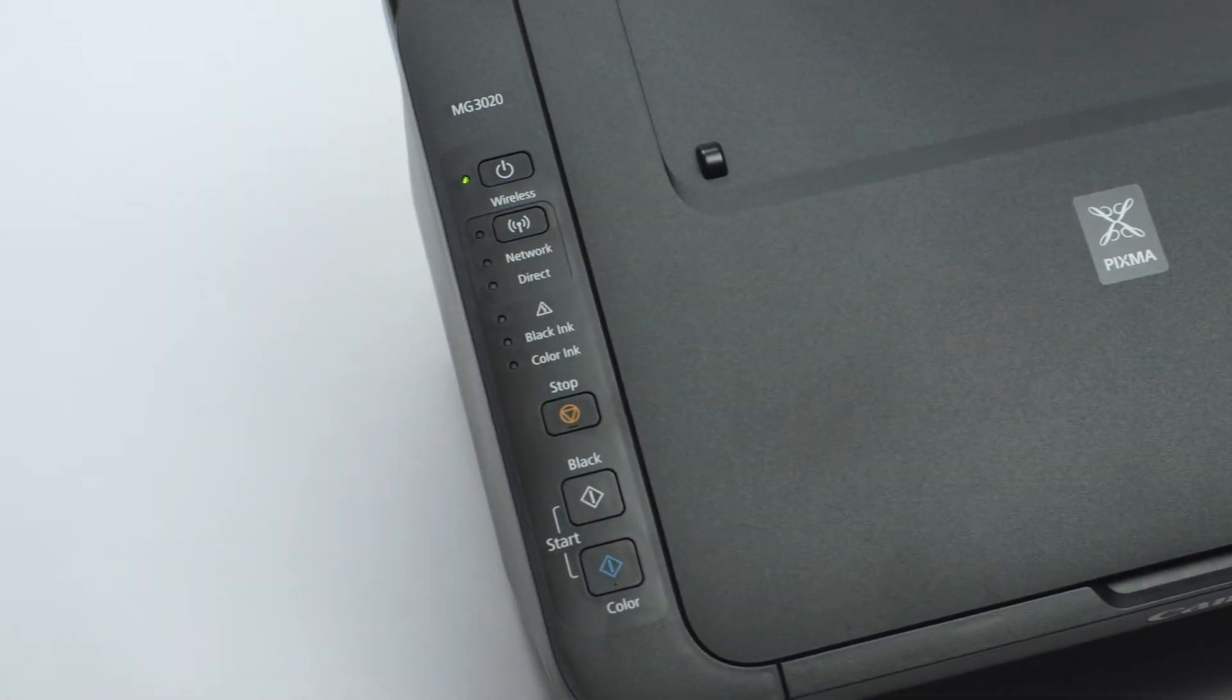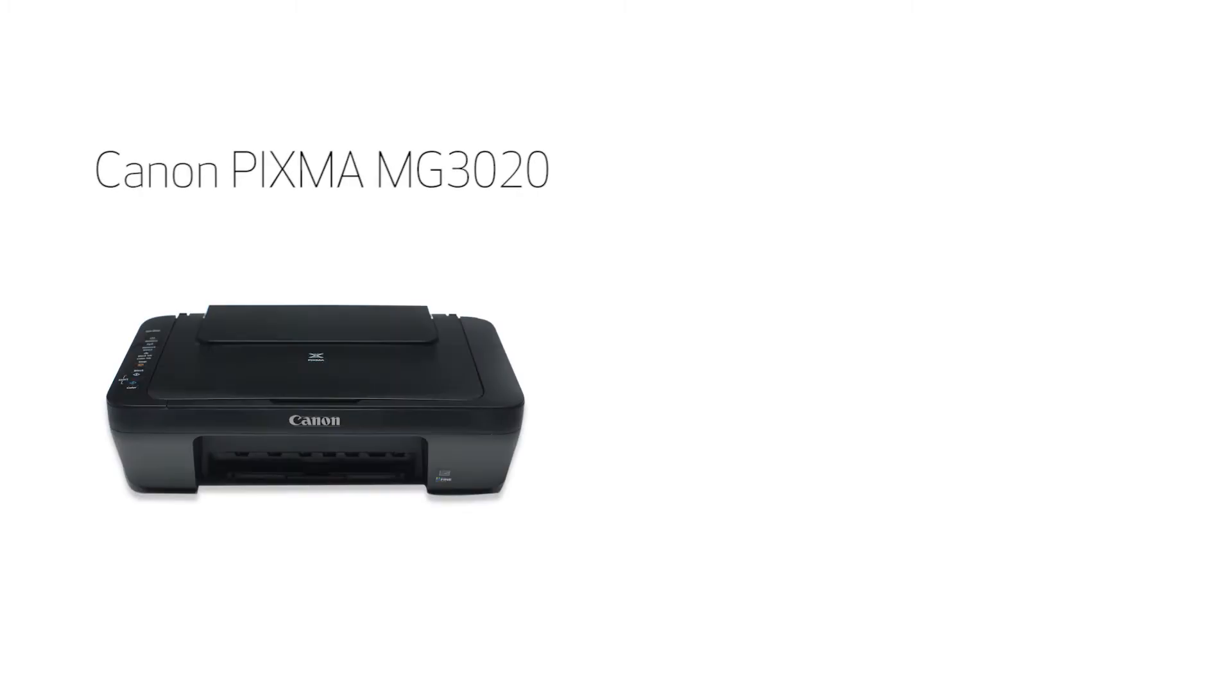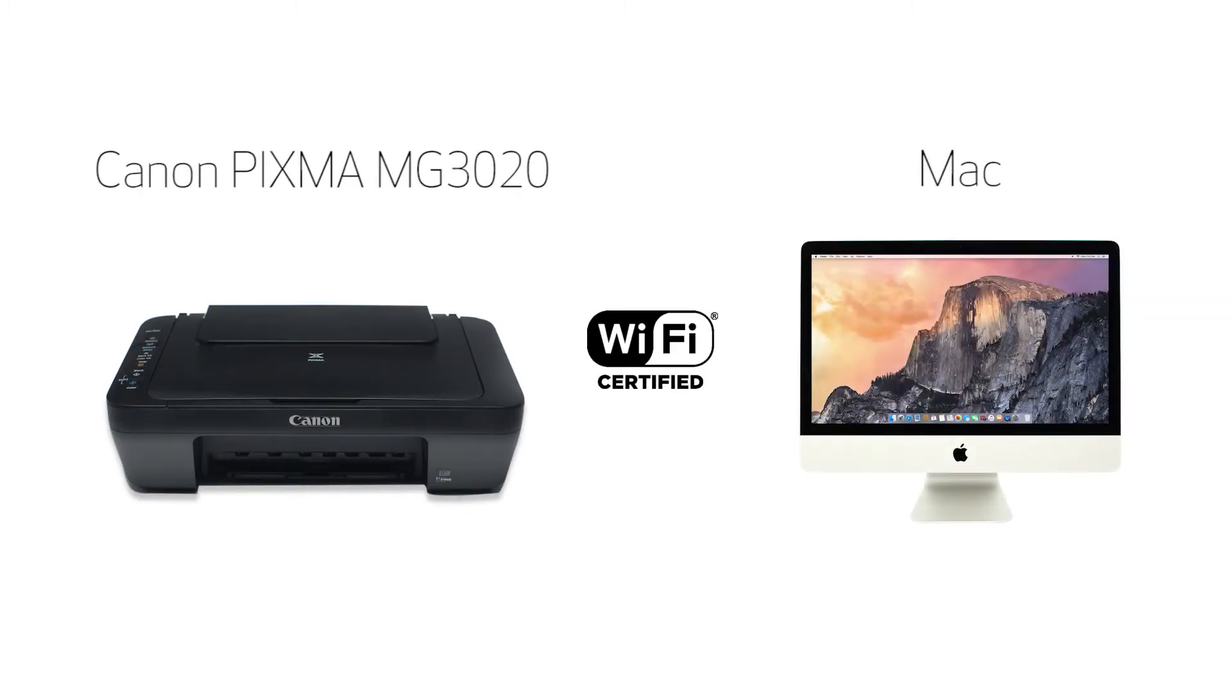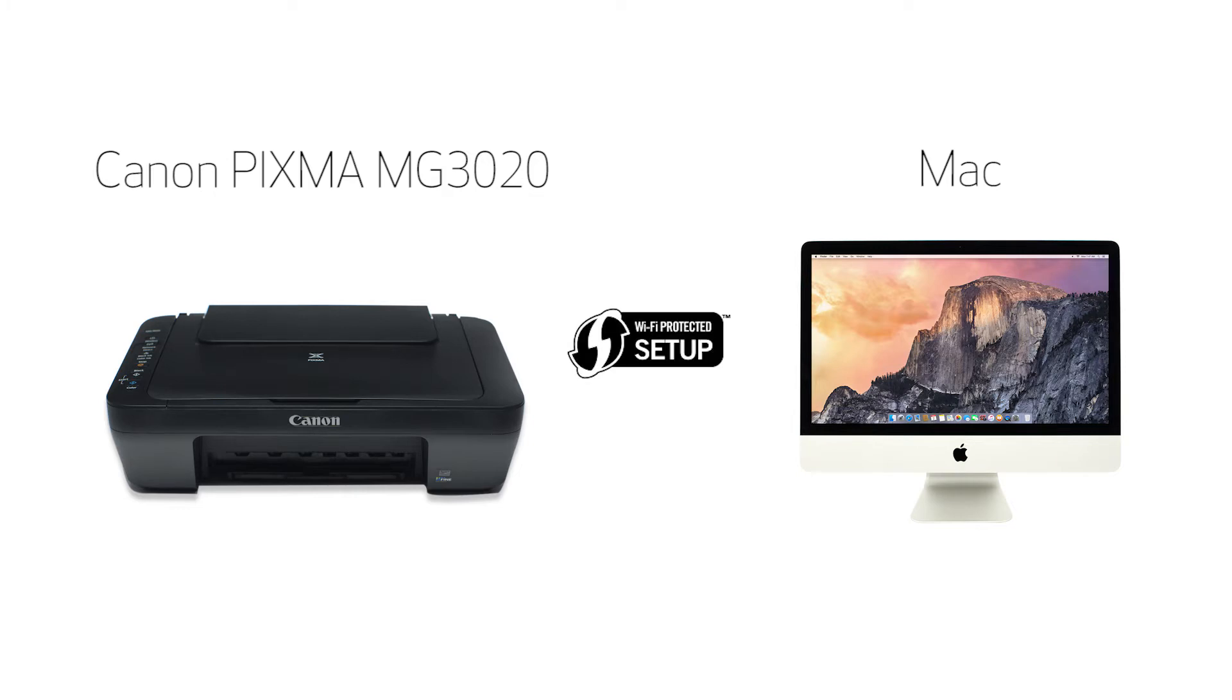In this video, we'll cover how to set up your Canon PIXMA printer on a wireless network using a Mac and Wi-Fi protected setup, or WPS. Let's get started.